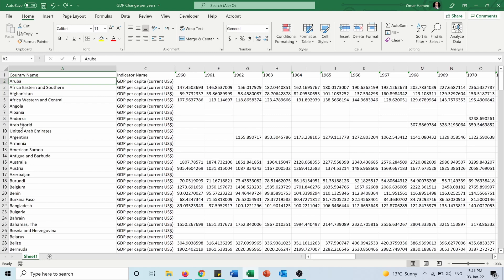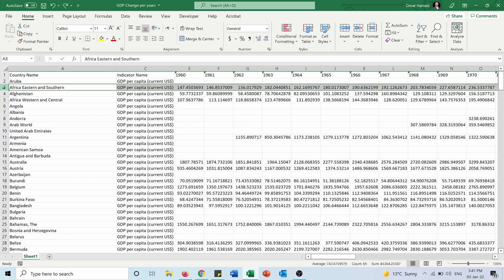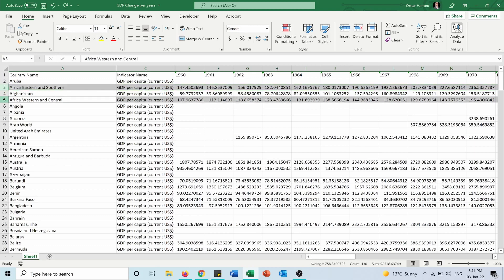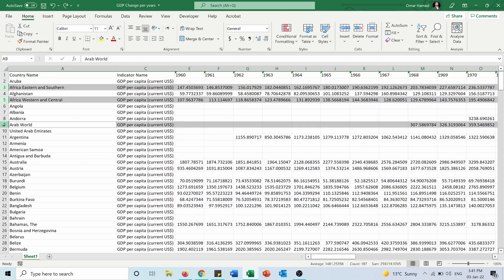Same thing for the rows — I can select any rows and do the same thing. Let's say that I'm only interested in seeing the countries but not the regions. So I want to hide Africa Eastern and Southern, Africa Western and Central, and the Arab World. Of course there are other regions below that I can hide, but this is just an example.